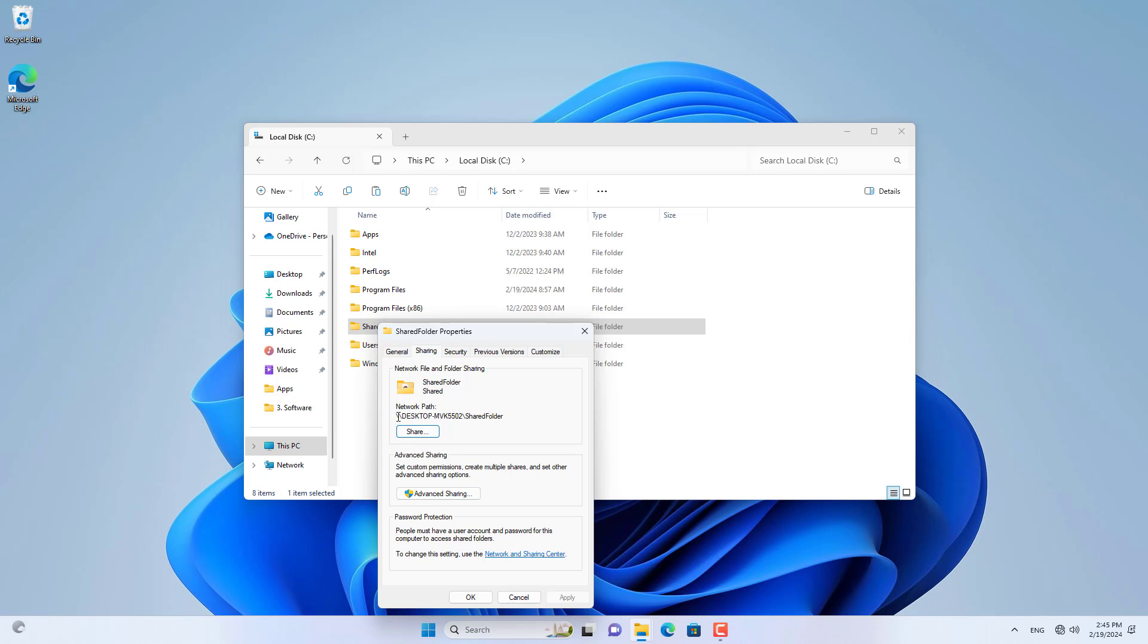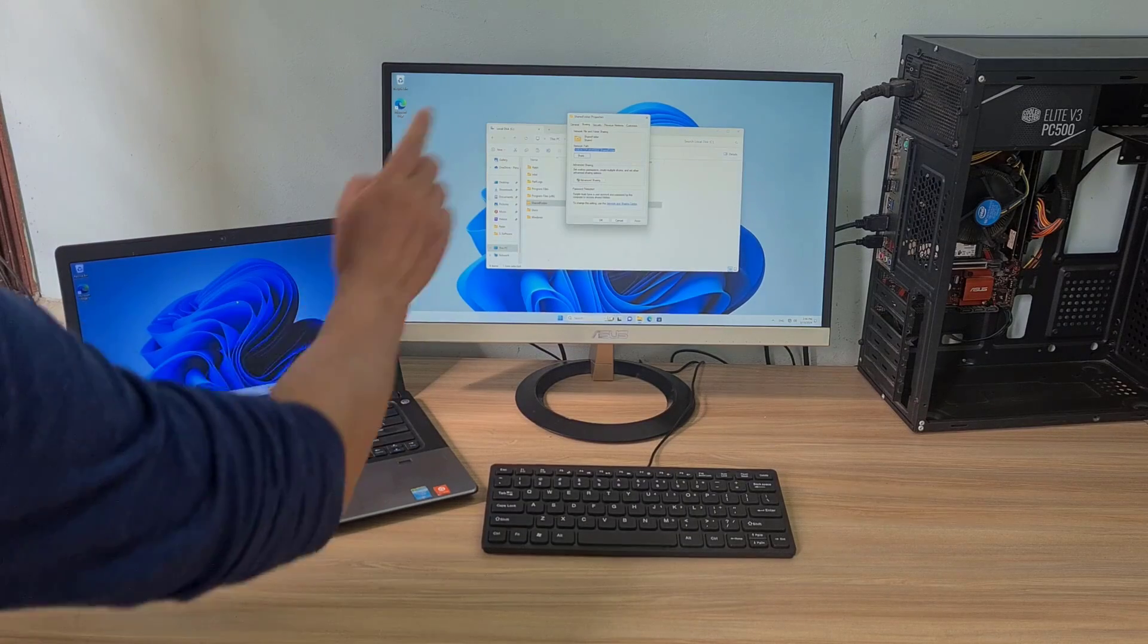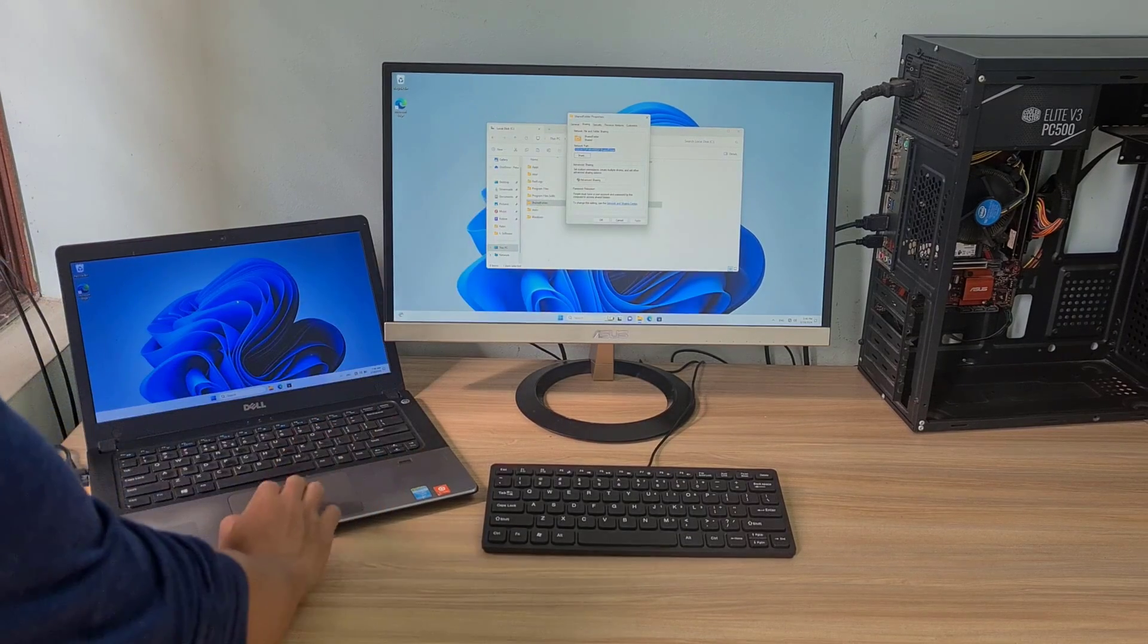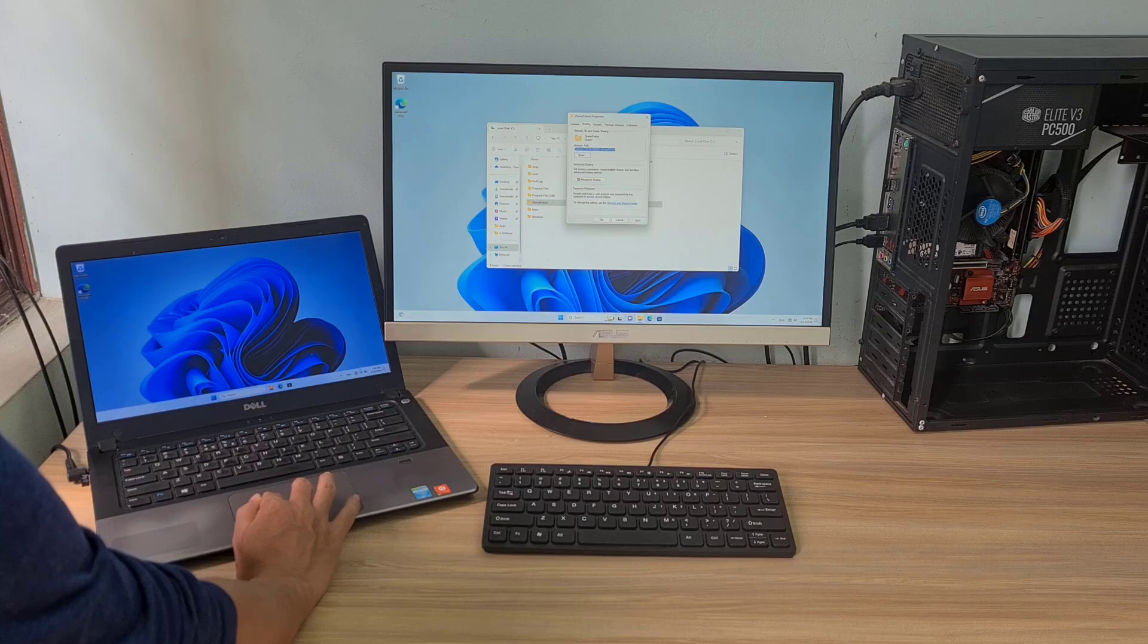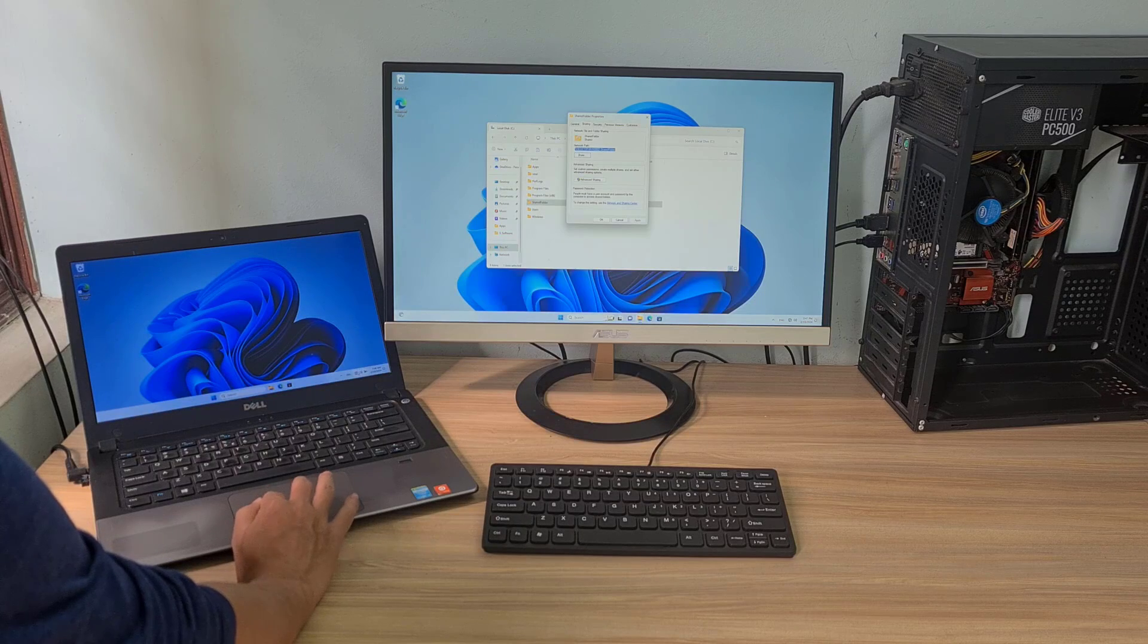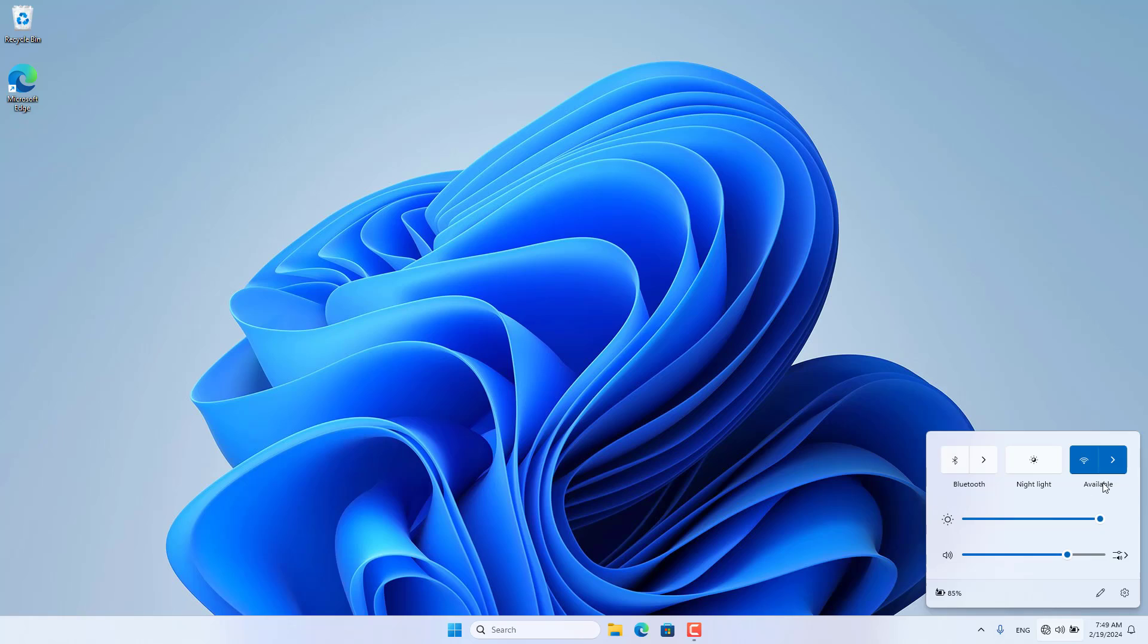To test the results I shared a folder to access files from the laptop. You can also use this method to play games with friends and control your computer remotely.